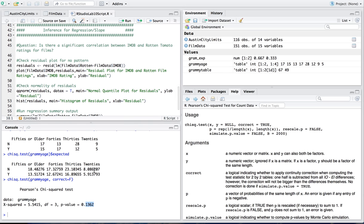Okay moving on to inference for regression and slope now once again this doesn't have much to do with the actual chi-square test we're just lumping this into the same unit this is when we're looking at quantitative data again not categorical and it's bivariate data so we've taken a set of sample data we've plotted it we've put our regression line over it and now we're wondering what is the true population slope where we have our sample slope what's the true population slope